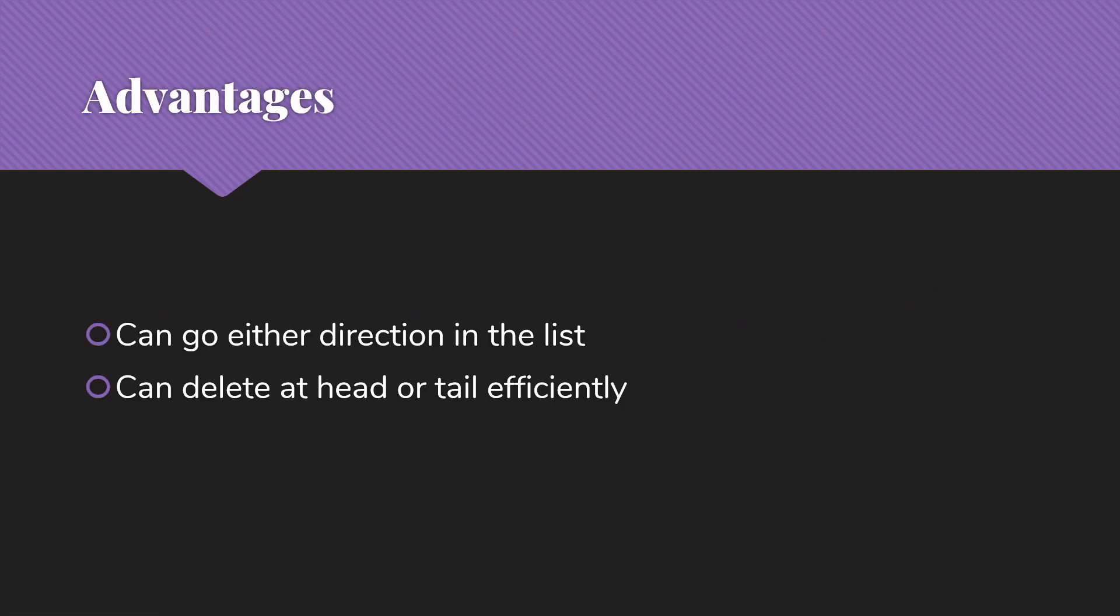Advantages of doubly-linked lists are pretty much, I can go either direction in the list and easily keep up with both what's in front of me and what's behind me. And I can delete at the head or the tail efficiently.